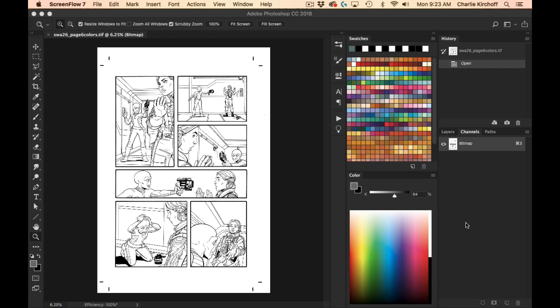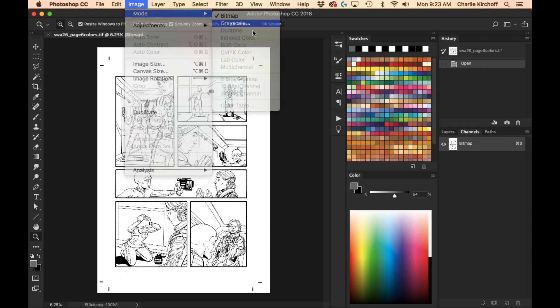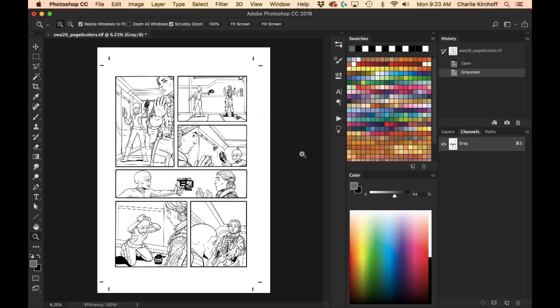So whenever I get my line art, first thing I do is make sure that it's in grayscale. Because with bitmap, you can't really do much with it, so it needs to be in grayscale before you start anyways. But also, if it's in RGB and CMYK, I want to make sure there's no color information in my blacks. I just want black and white. So first thing there, I go up to image mode, and then I just go to grayscale and put it into grayscale.